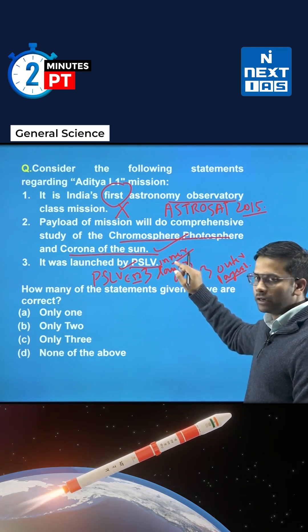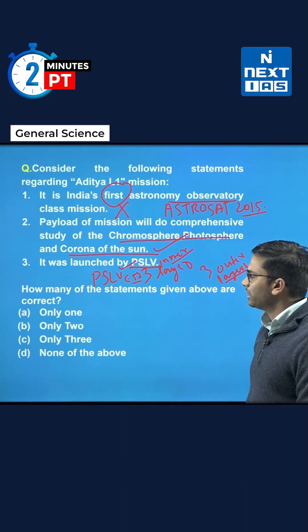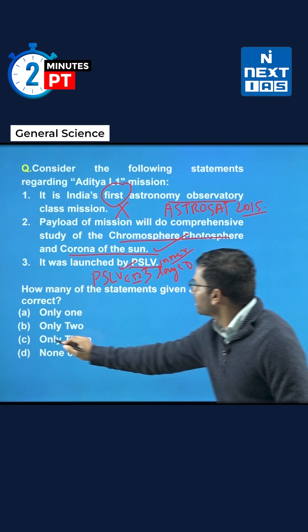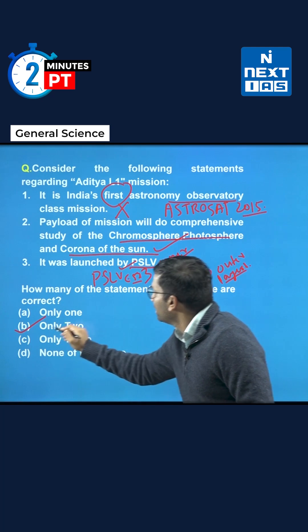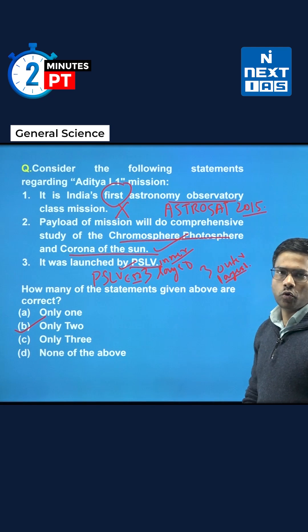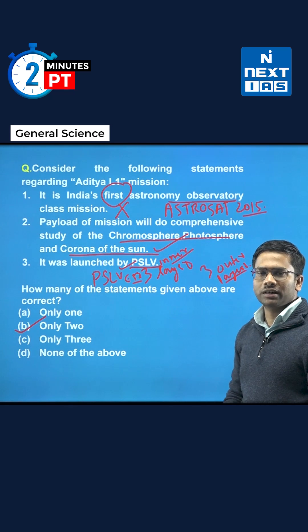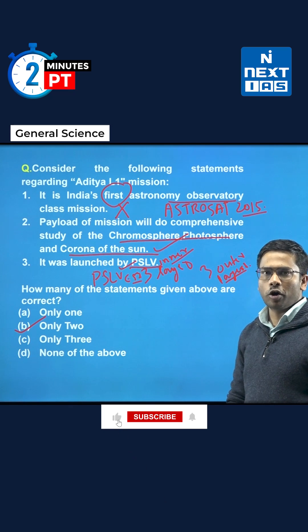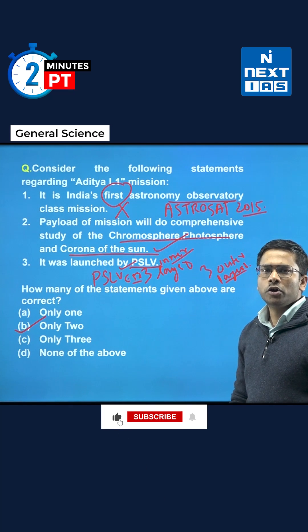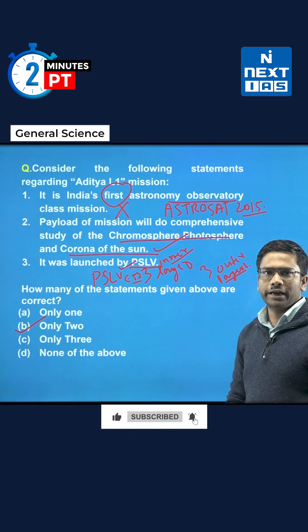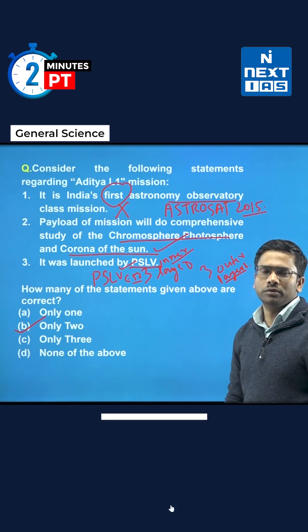So the first statement is wrong, and the second and third are right. The correct answer is B — only two. Congratulations to those who marked the right answer. Follow our channel on YouTube for more such questions.